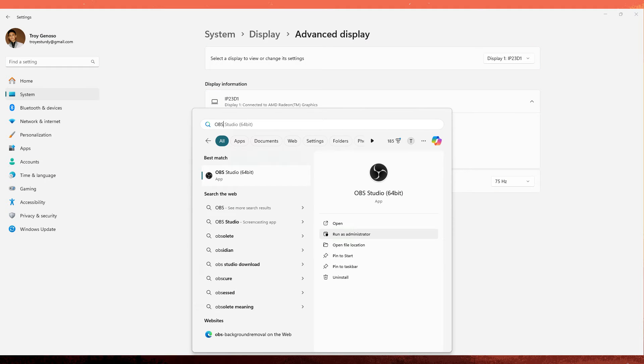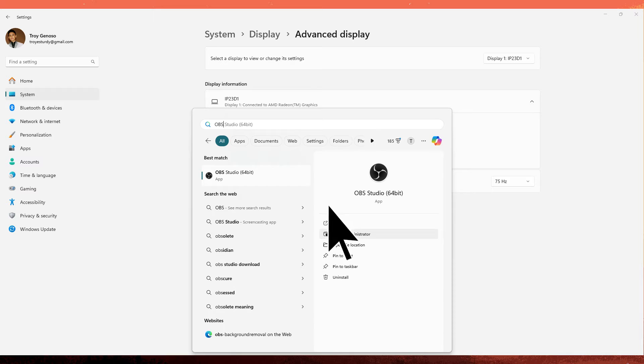Next method: right-click on the OBS shortcut or executable and choose to run as administrator. Running OBS with administrative privileges can sometimes resolve issues with capturing full screen applications.